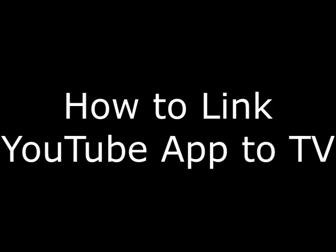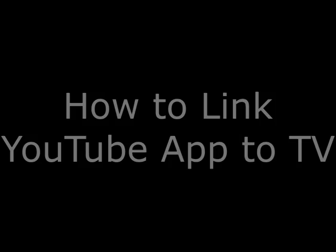Hey everyone. I'm Max Dalton, and in this video I'm going to show you how to link the YouTube app for iPhone, iPad and Android devices to a TV.